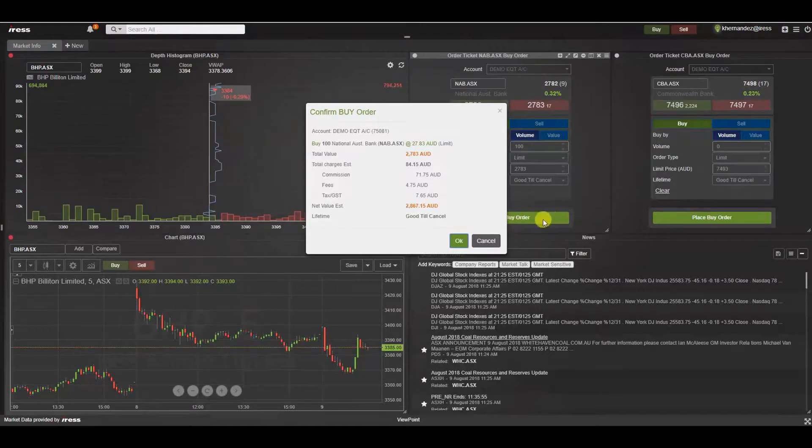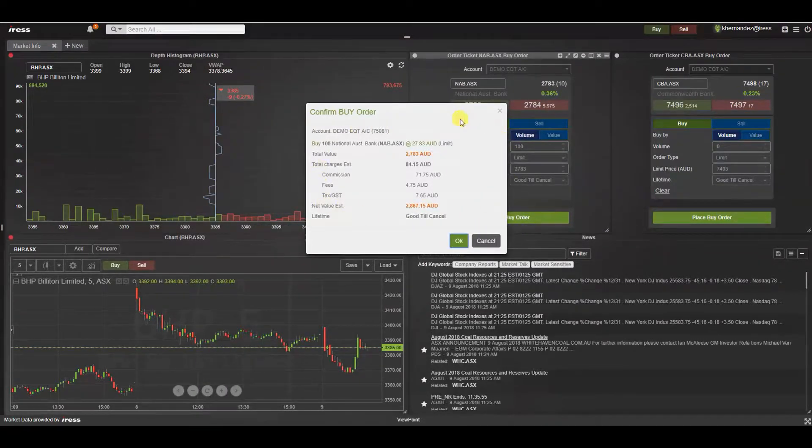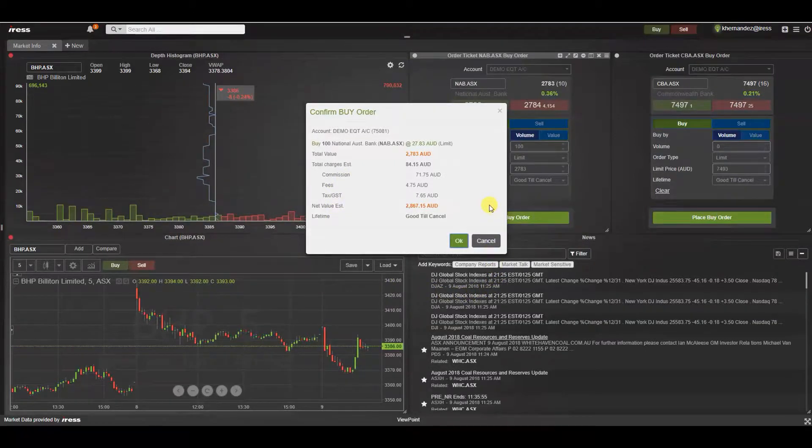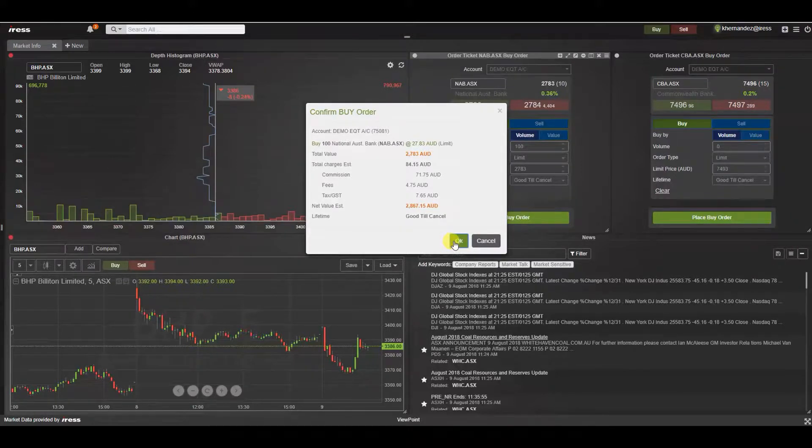By placing the buy order by pressing enter or ok you can see a confirmation has appeared in the middle of your screen. This is a visual call to action for you to validate the order before it is sent to the market. Once it's all good to go press ok.